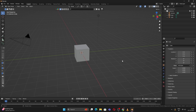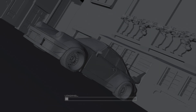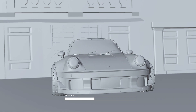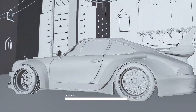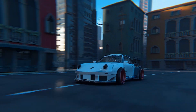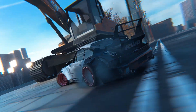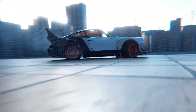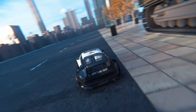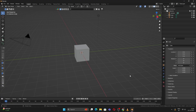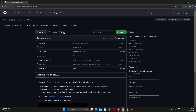Hello everyone, welcome back to the channel. Today in this video we are going to learn how you can make some crazy car animations, and we are going to use a free plugin for that. Its name is Rigacar add-on.